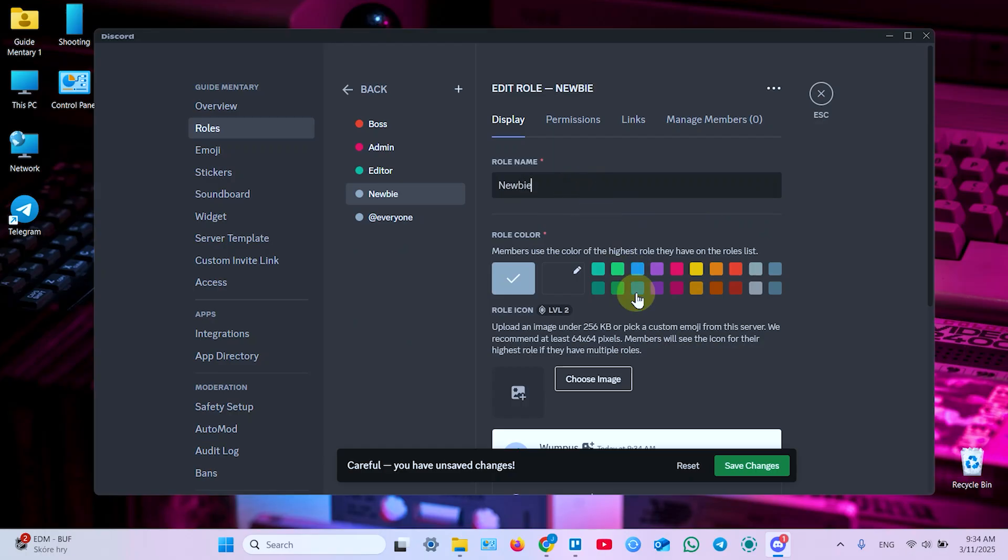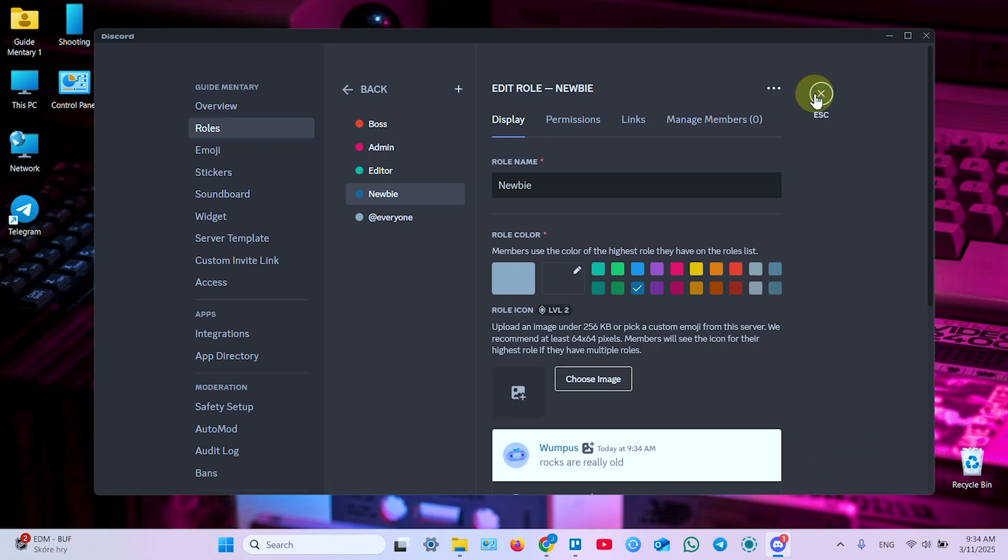Select username, color for chats, save changes, and close this window.